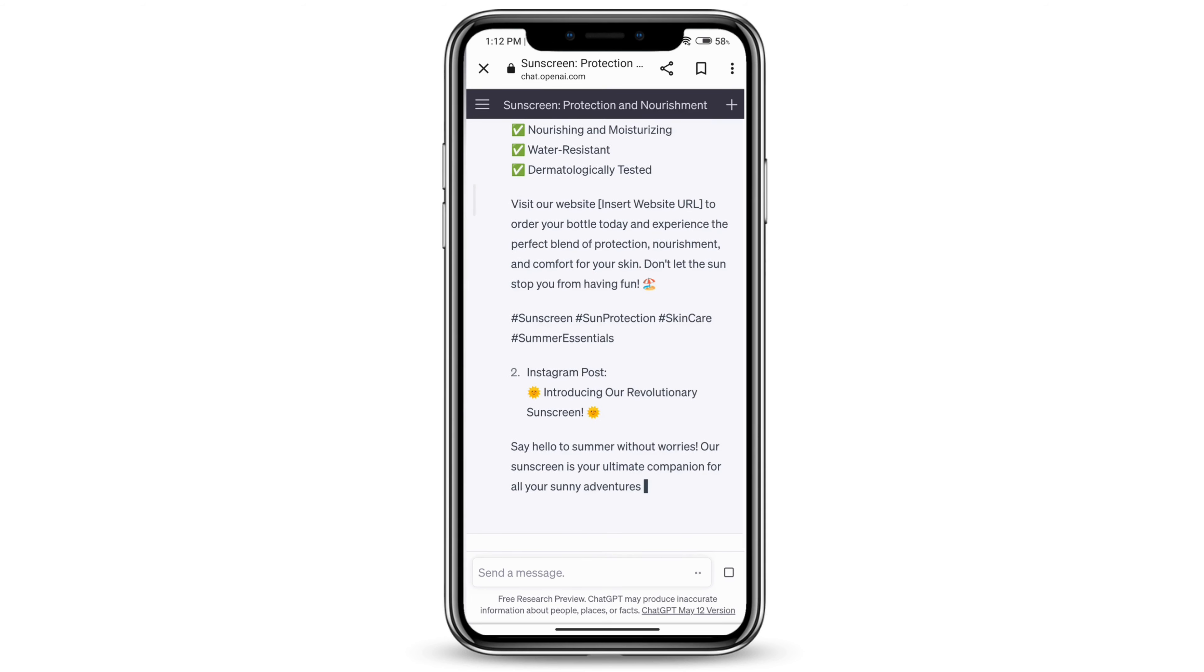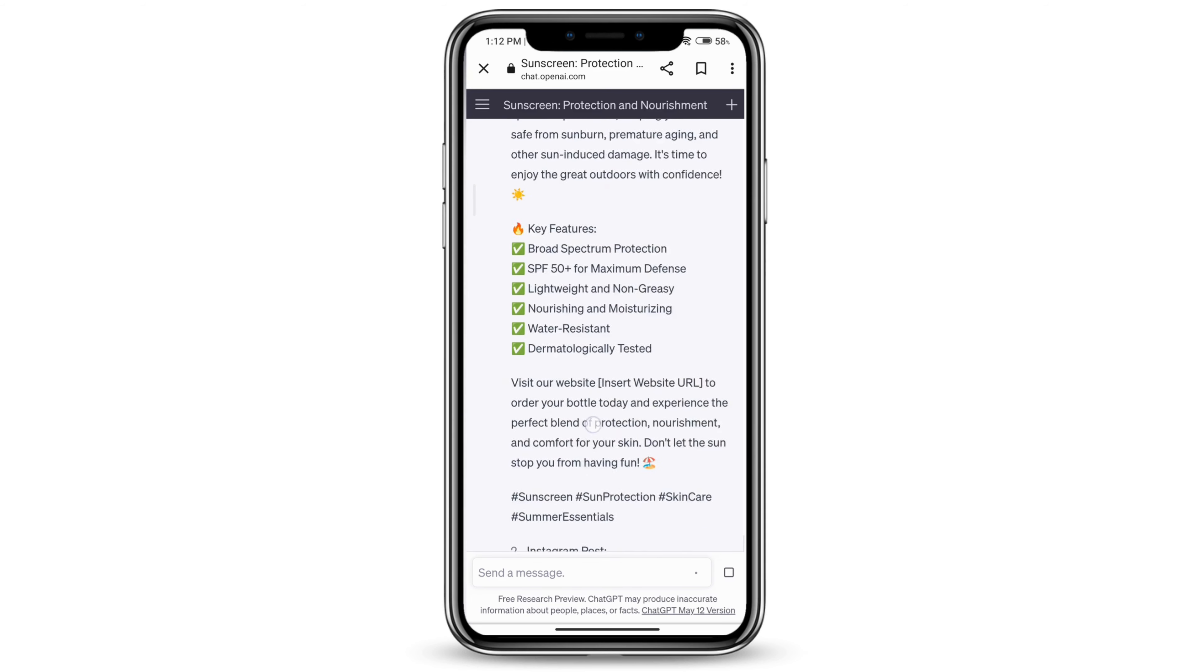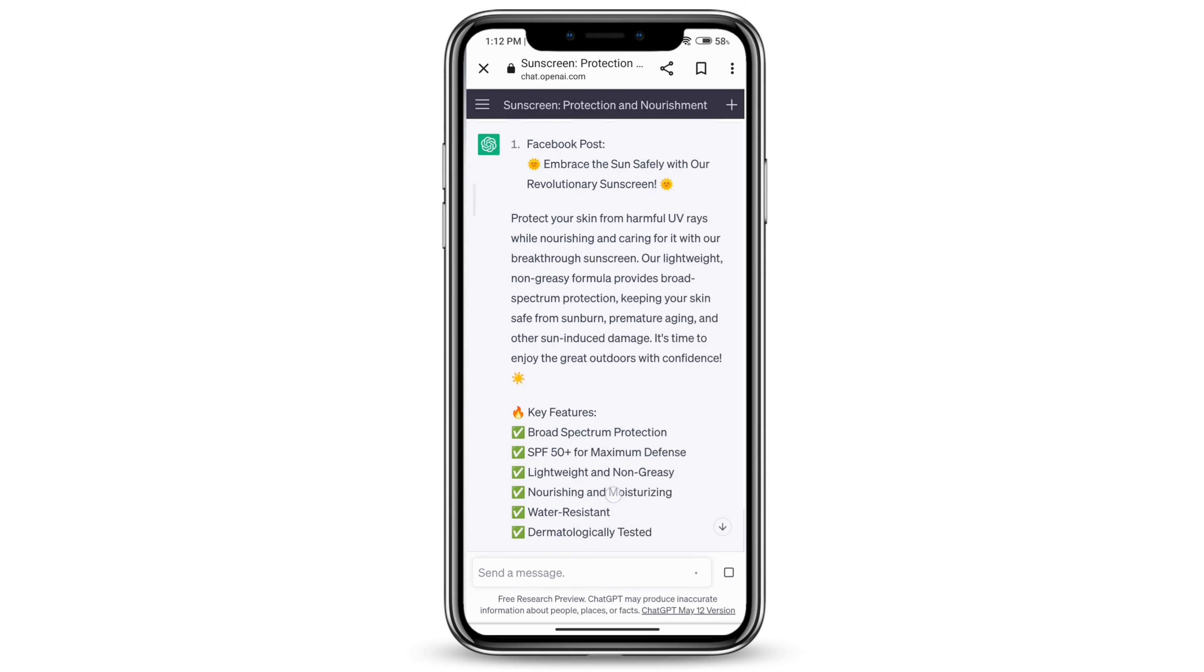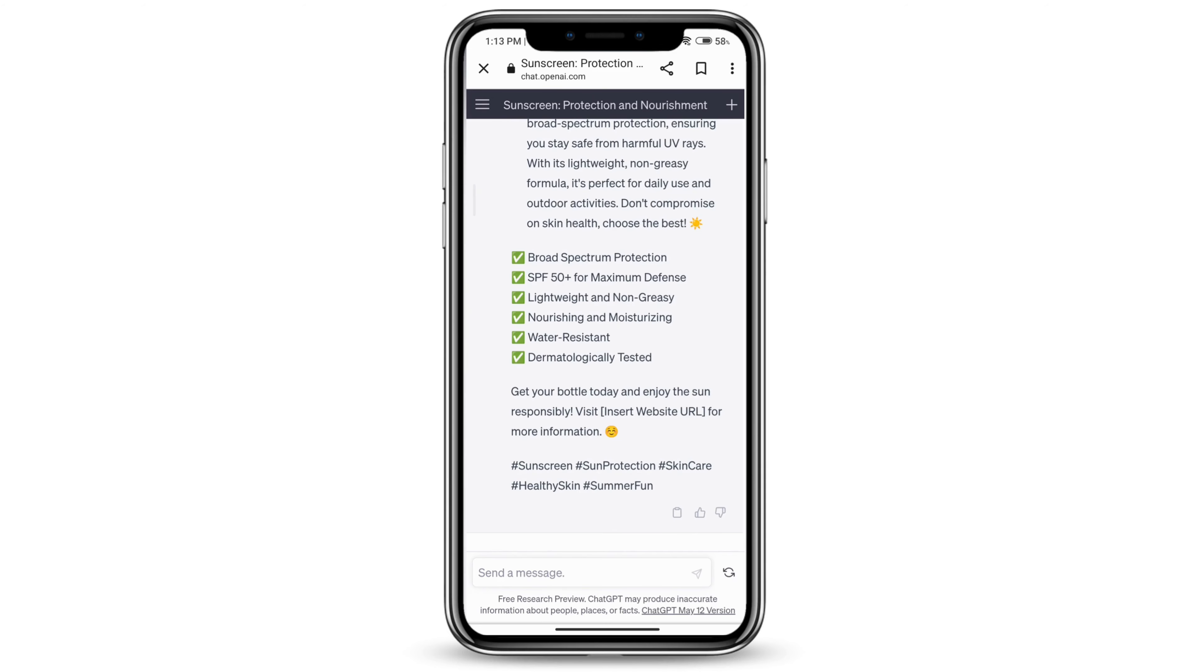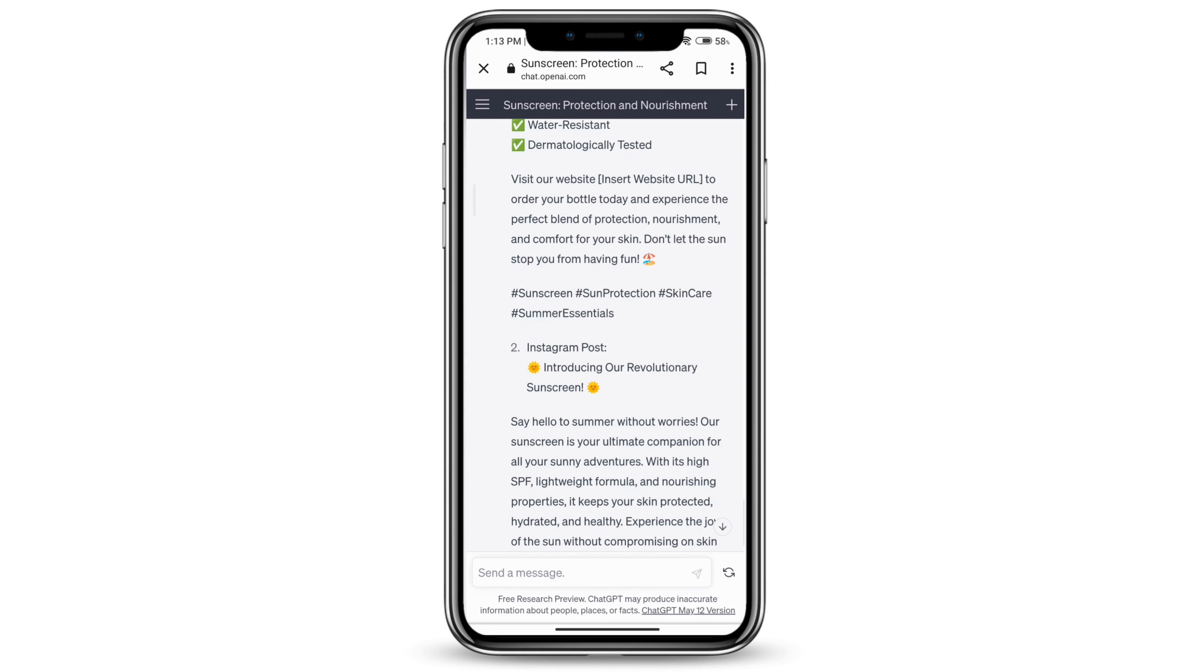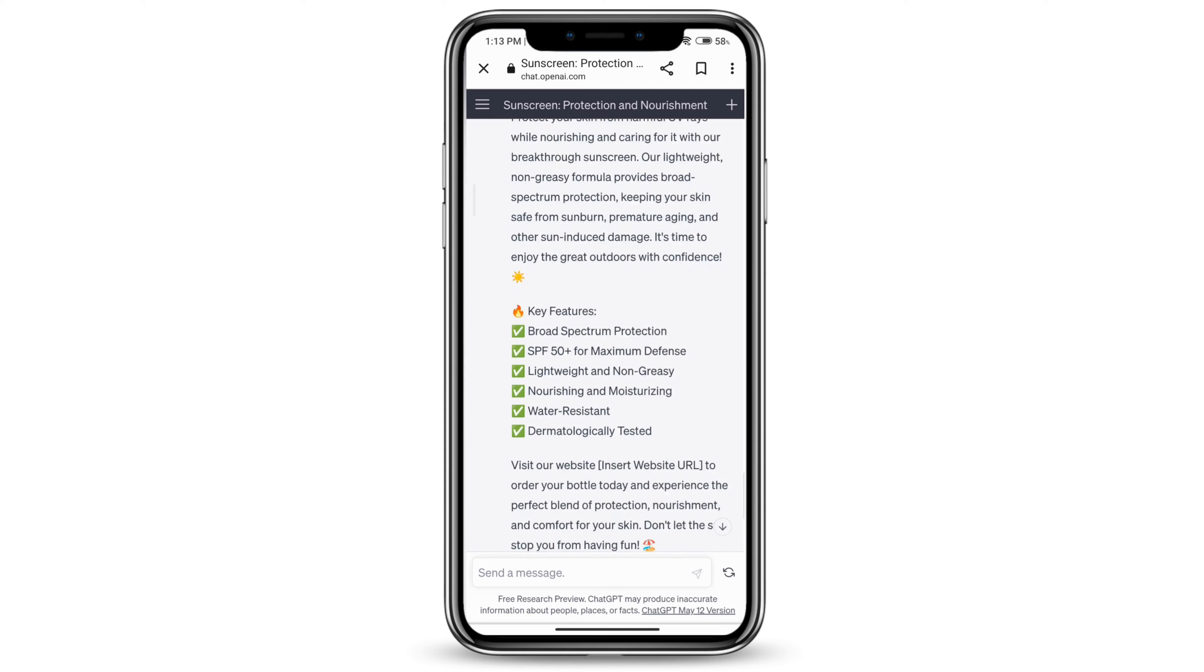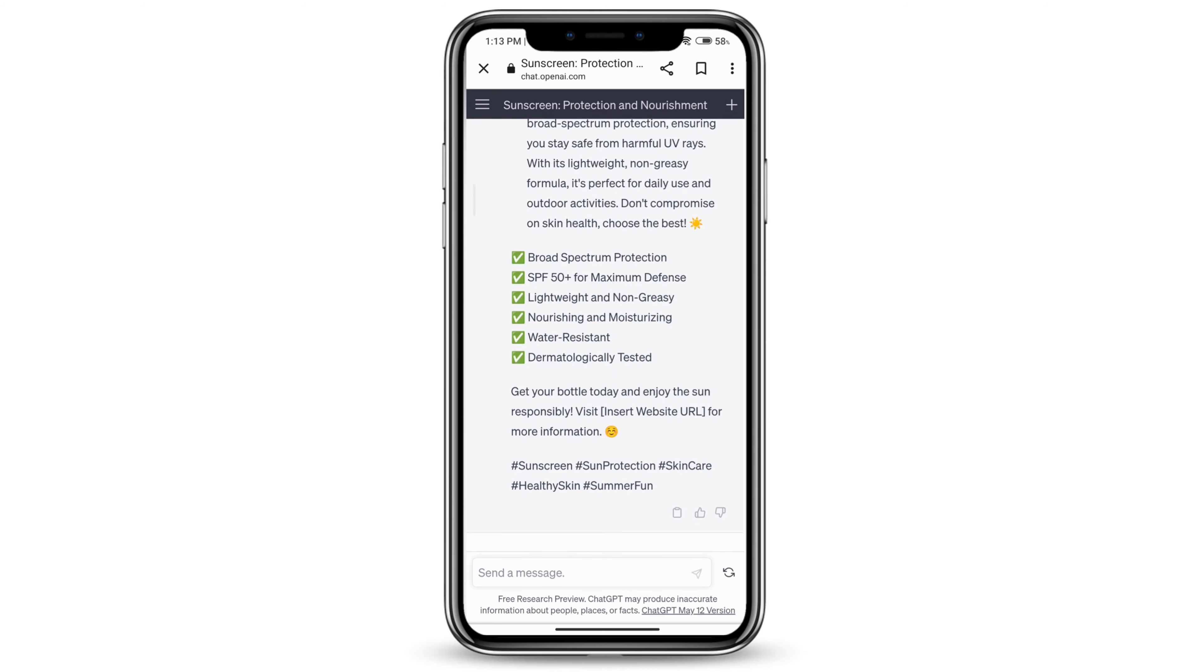Here you can see it's generating Facebook posts and Instagram posts. You can generate the social media posts according to the time schedule that you're going to be posting.